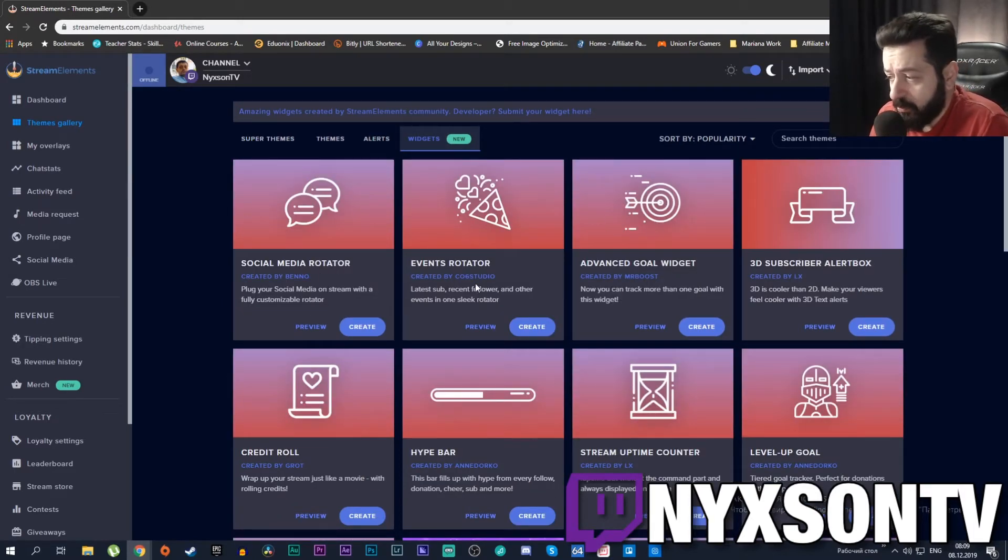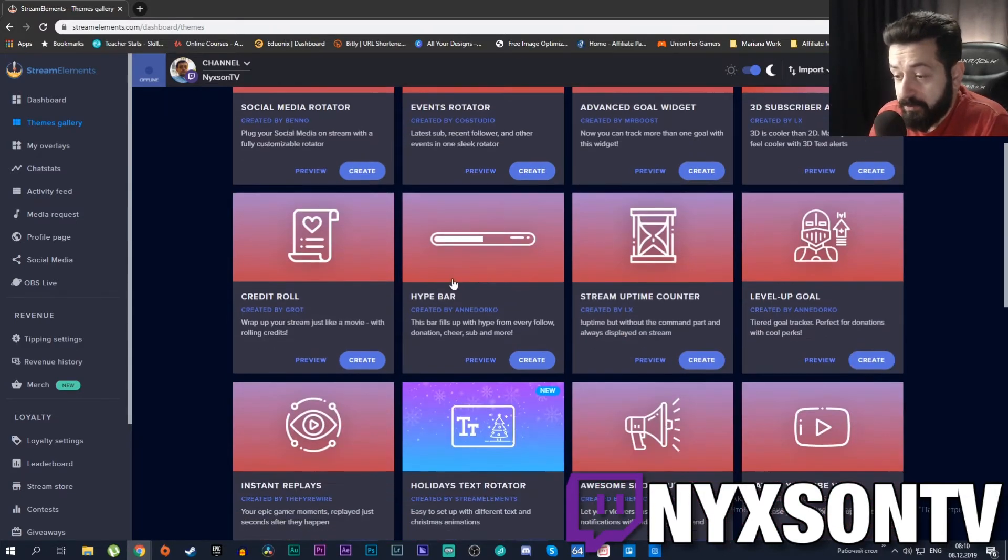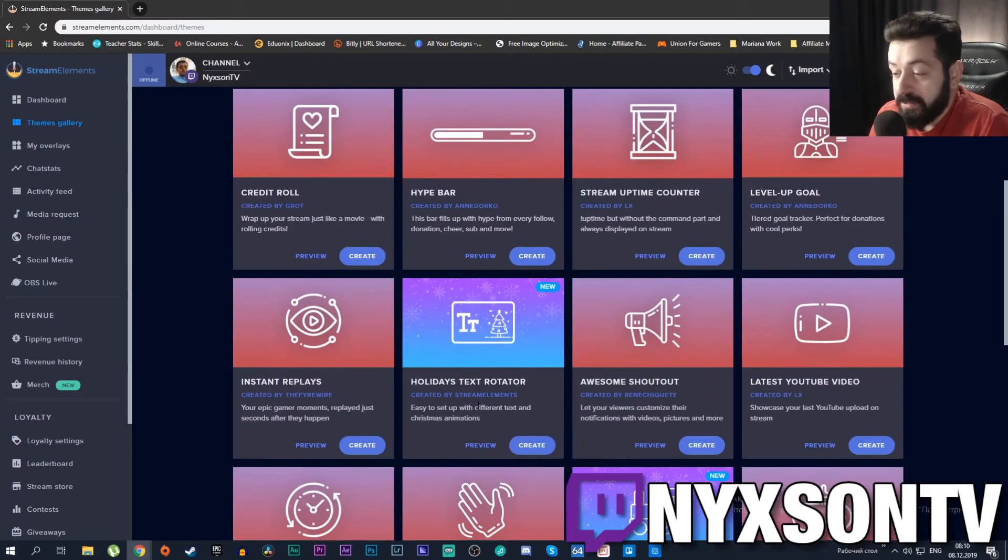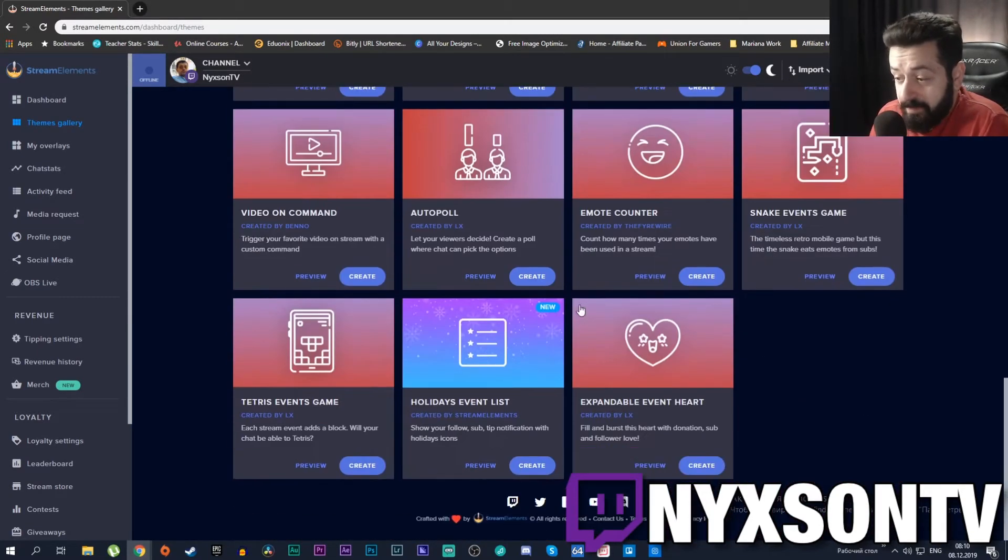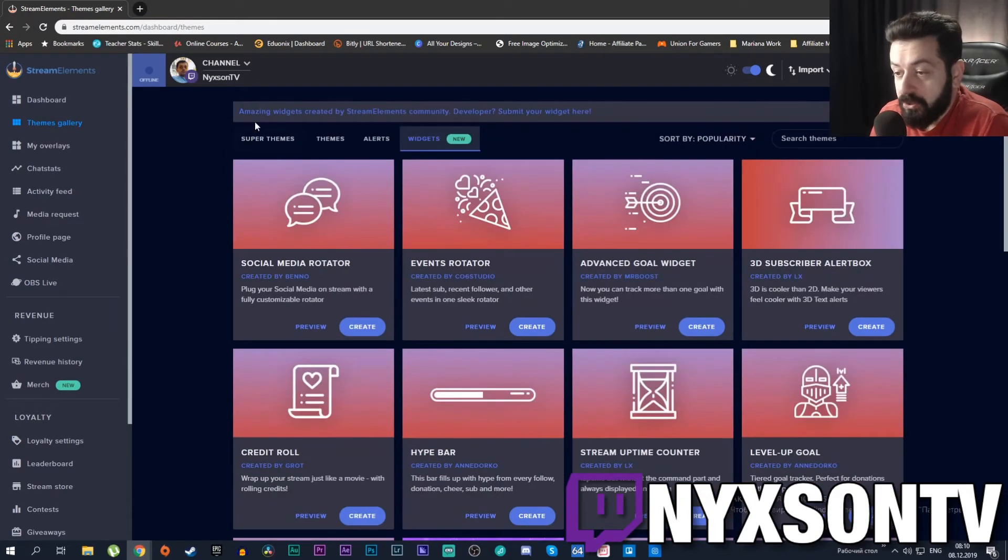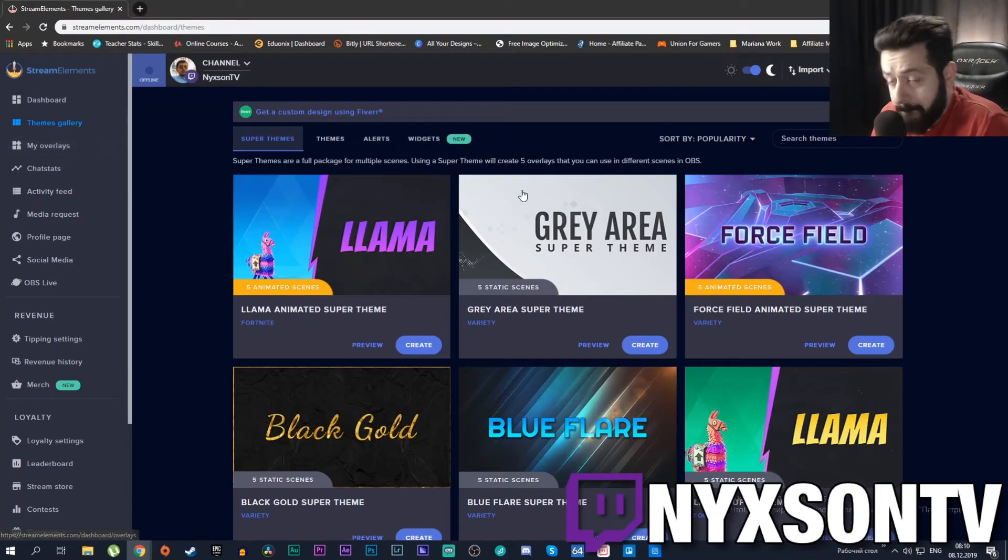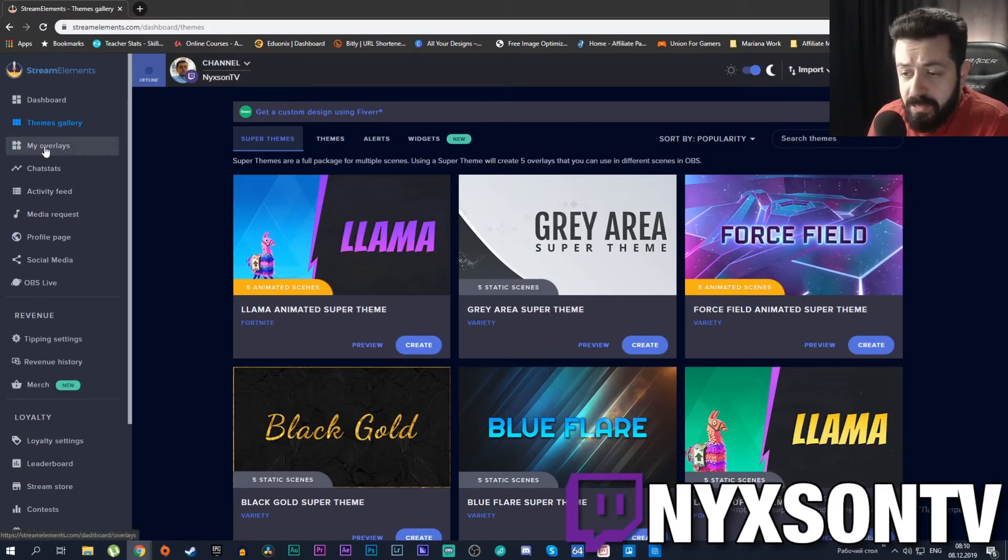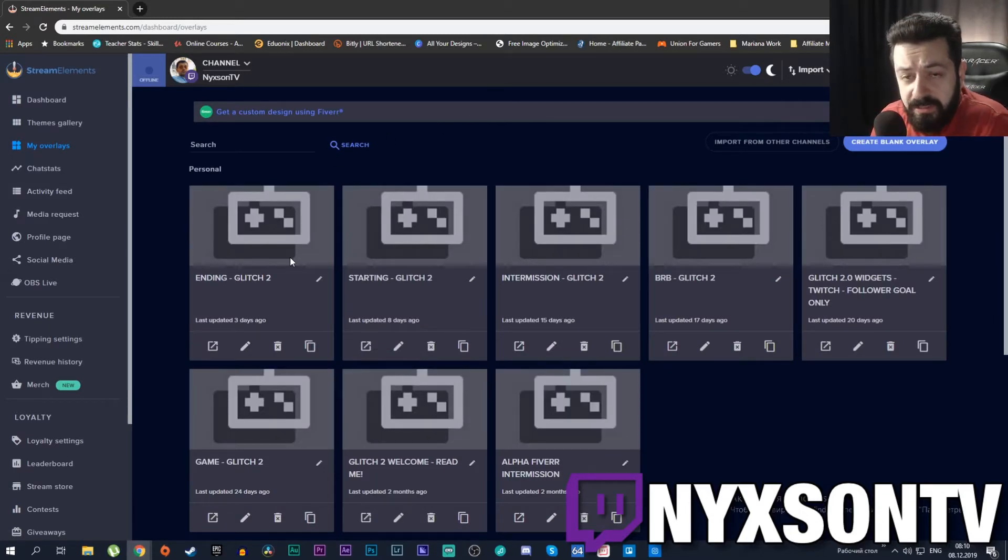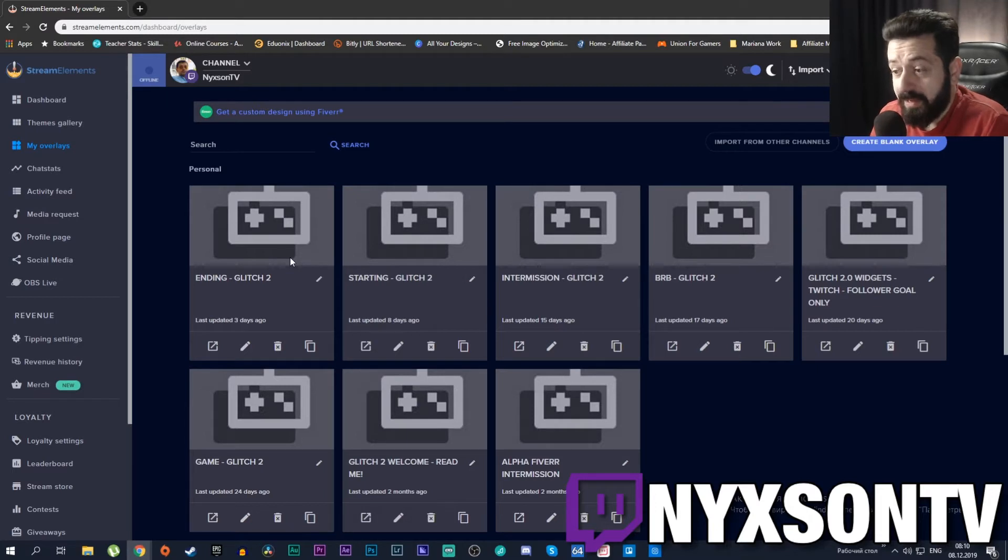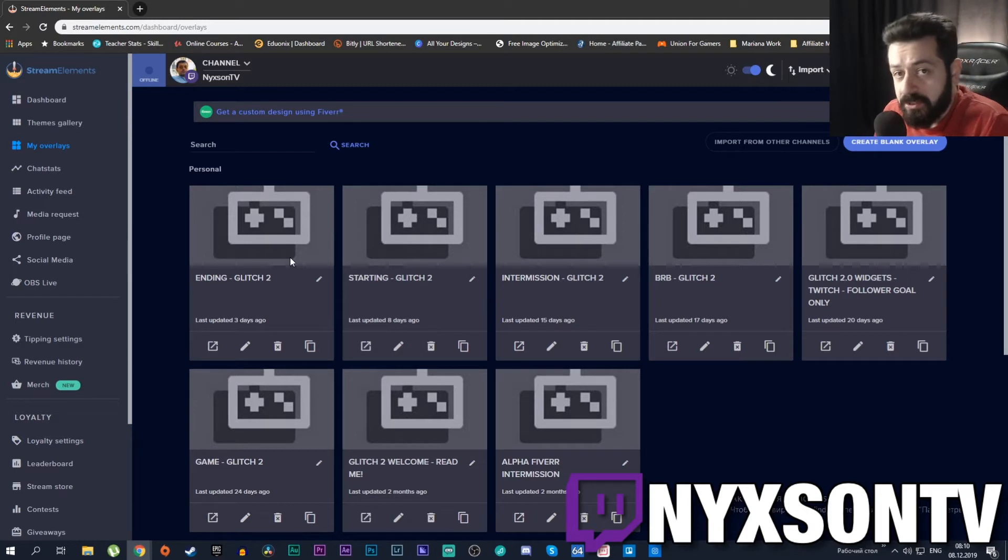Themes Gallery is a very good way to get stuff. As you can see we have a lot of widgets as well like 3D subscriber alert box, credits roll, hype bar, holidays text rotator - there are a lot of things happening here that you could use for your streams. When you press create it will jump it down to My Overlays. What differentiates StreamElements from anything else is that every single overlay you use is saved on the StreamElements website.